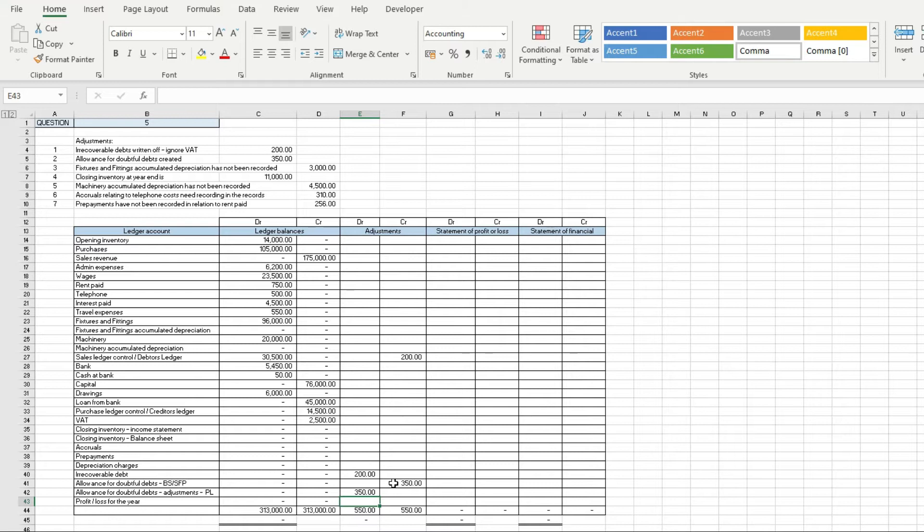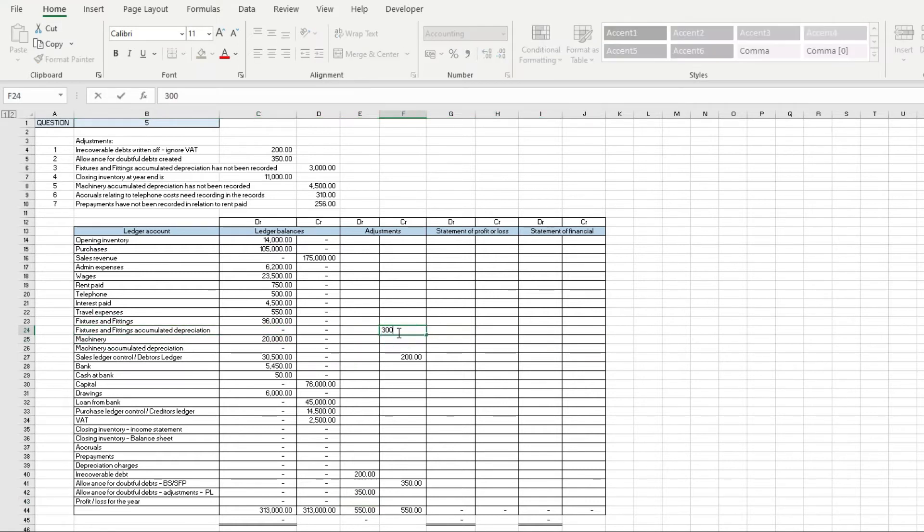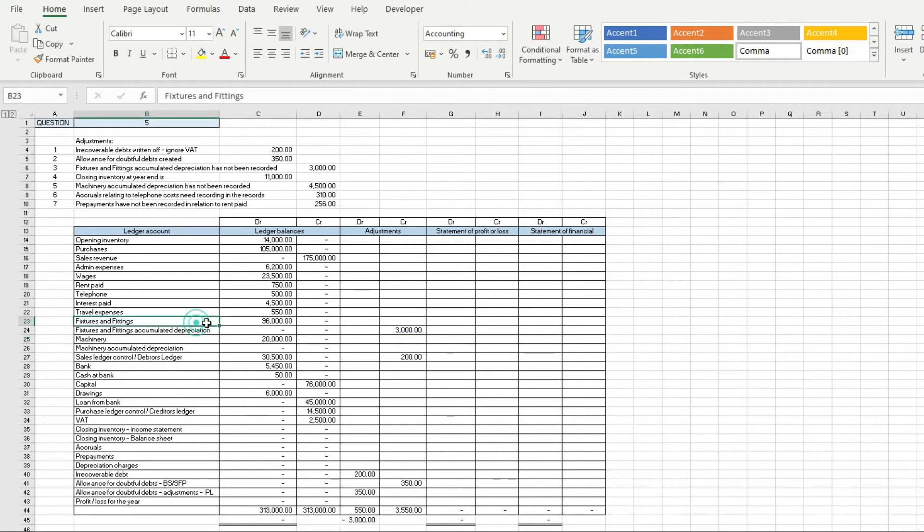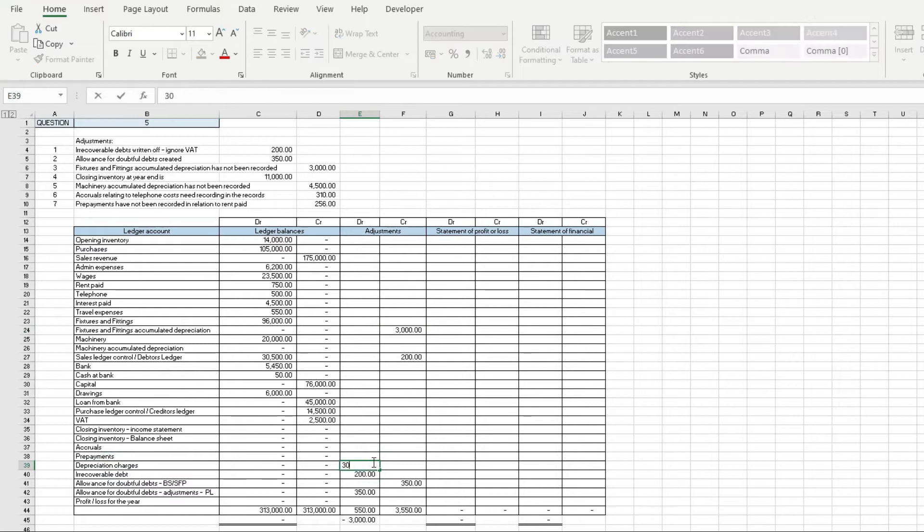Next we've been told fixtures and fittings accumulated depreciation has not been recorded, so I'm going to find fixtures and fittings and credit the accumulated depreciation account. That will bring the net book value of the fixtures and fittings down by £3,000. I'm going to find depreciation charges and put £3,000 there.